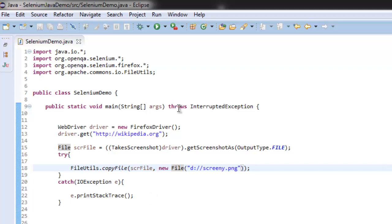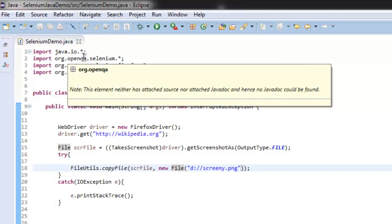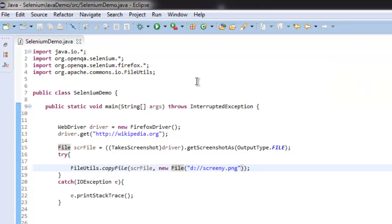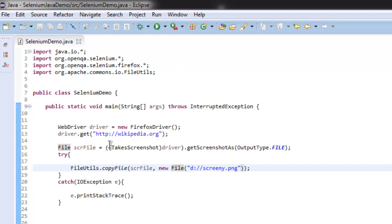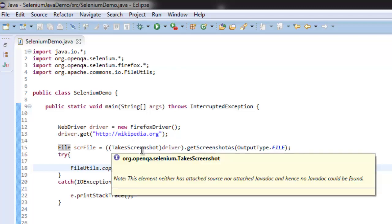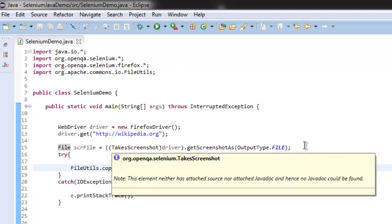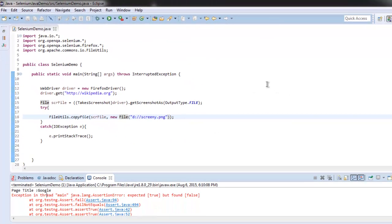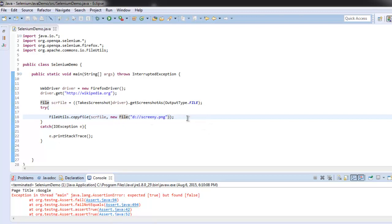Let's revise again. We imported our packages: Selenium, Firefox, and IO FileUtils from Apache Commons. Then we created an instance of Firefox driver, navigated to wikipedia.org, and created a file to get the screenshot and output into a file. In the try-catch block, we're storing that file on the D drive.